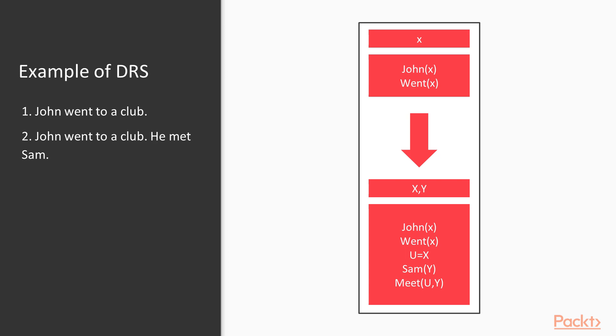Let's see an example of the Discourse Representation Structure. This diagram is a representation of the two sentences. First, John went to a club. And second, he met Sam.